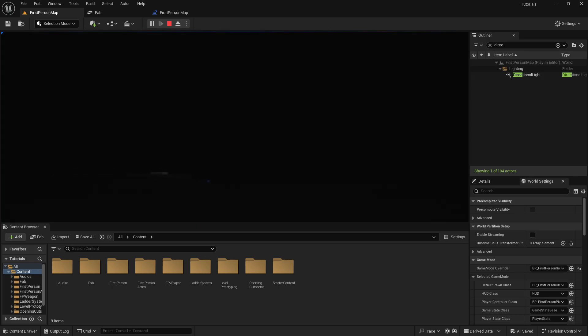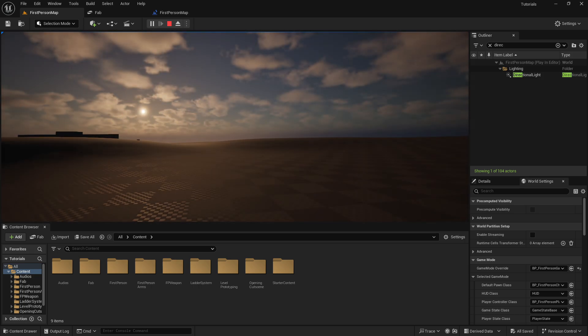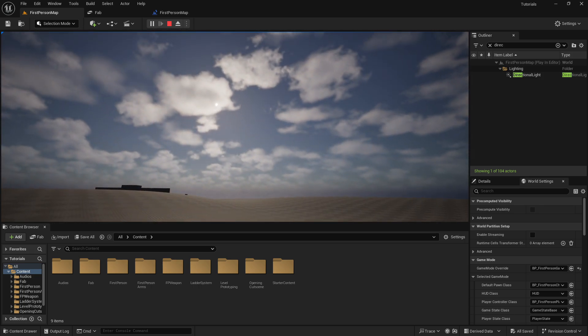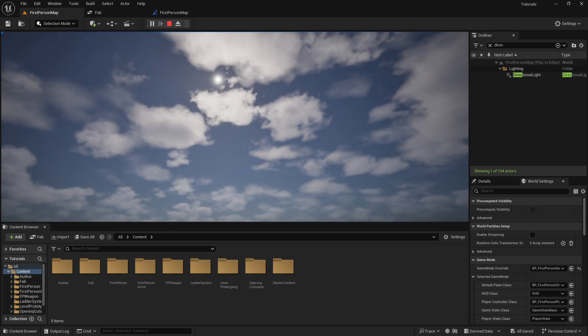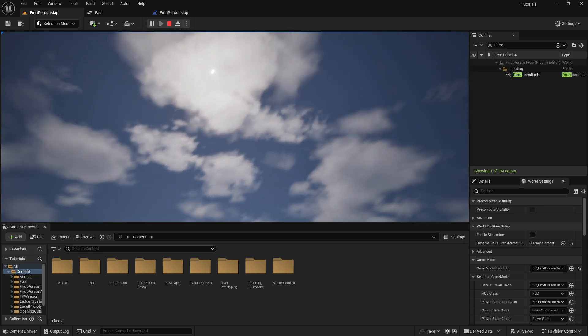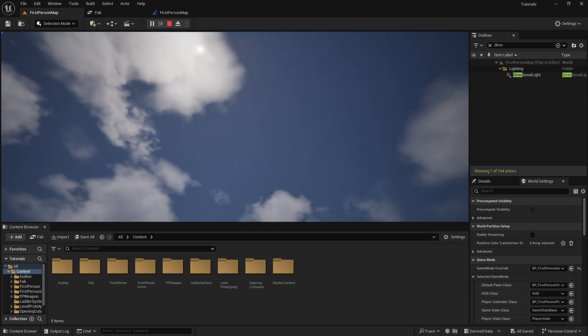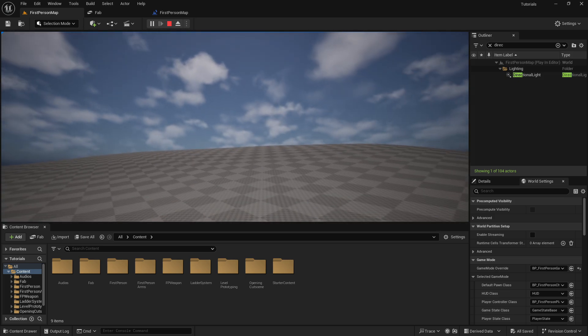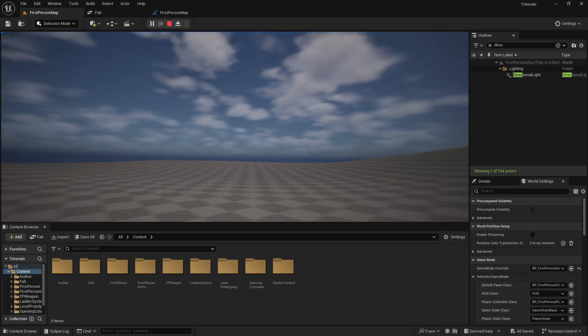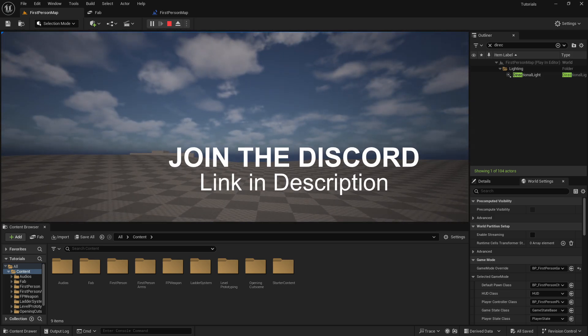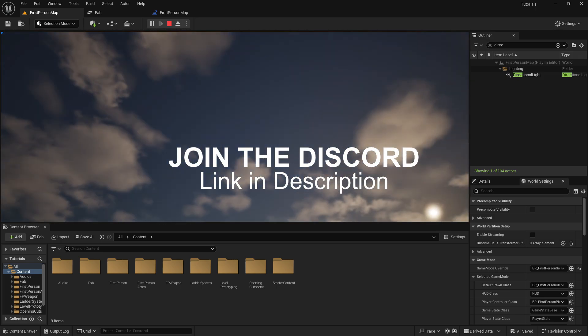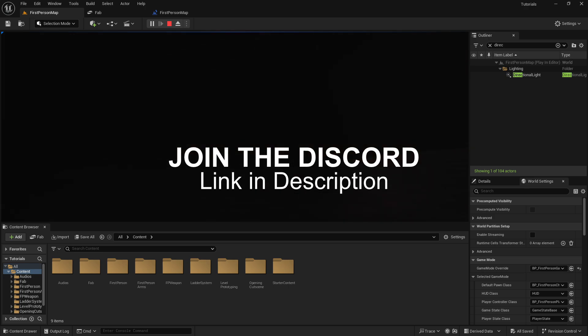So that is a fast and simple tutorial on how to do the day and night cycle. I hope you liked it. And a new tutorial will come soon. Don't forget to join my Discord. Have a good day. Bye.